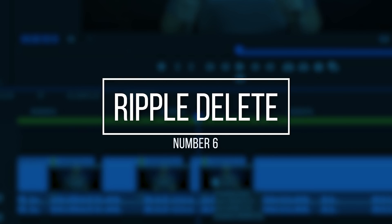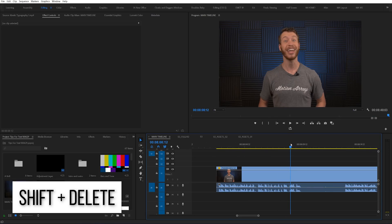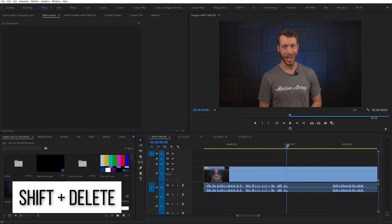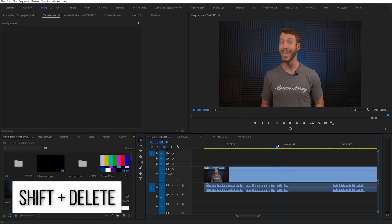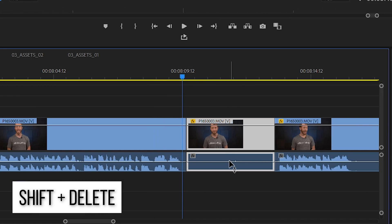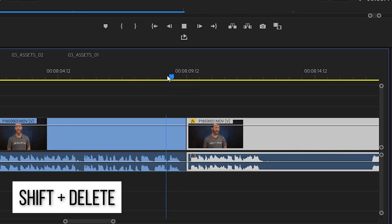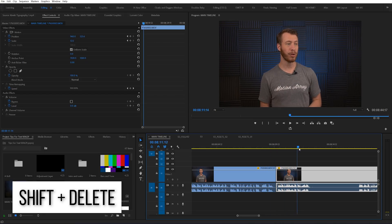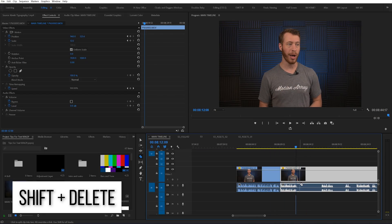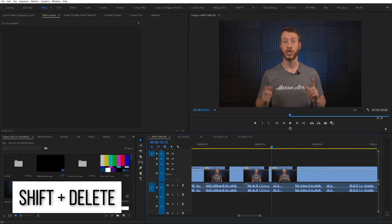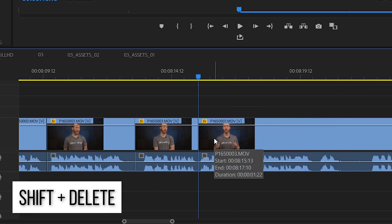Number six: ripple delete. When it comes to getting your rough edit all squared away, you're going to be doing a lot of trimming and moving. For a typical Motion Array tutorial, I'll be doing this process maybe hundreds of times: make the cut, delete the excess, move everything back together, and review the cut. Sometimes it's just with the audio that B-roll will go over top of later. It takes a lot of time, but you can save time by using ripple delete to delete all the footage and close the gap in one keystroke.